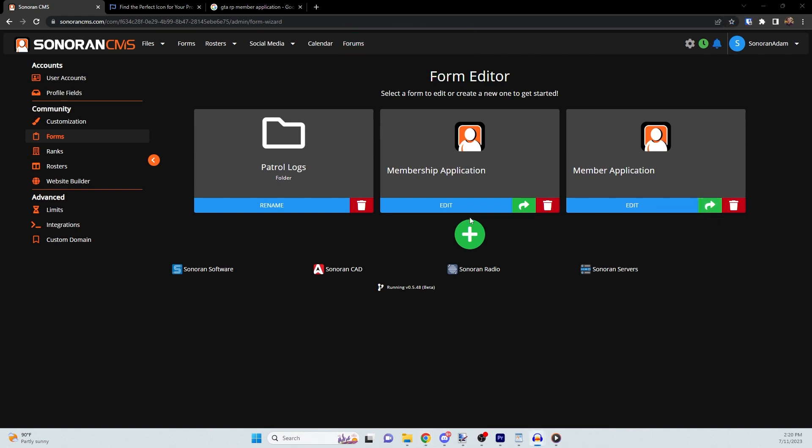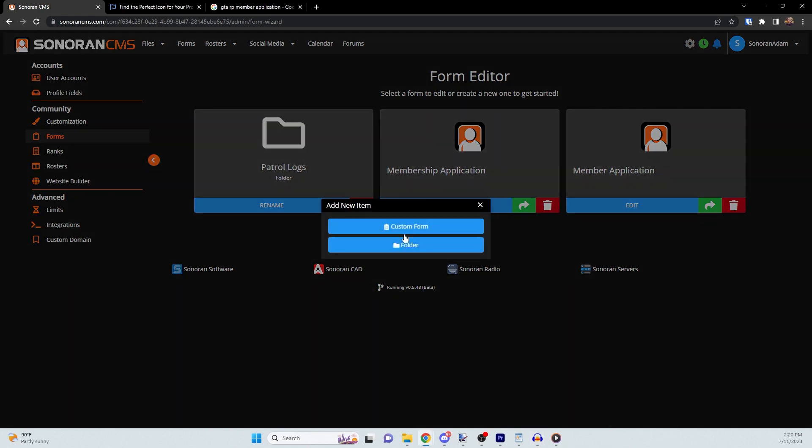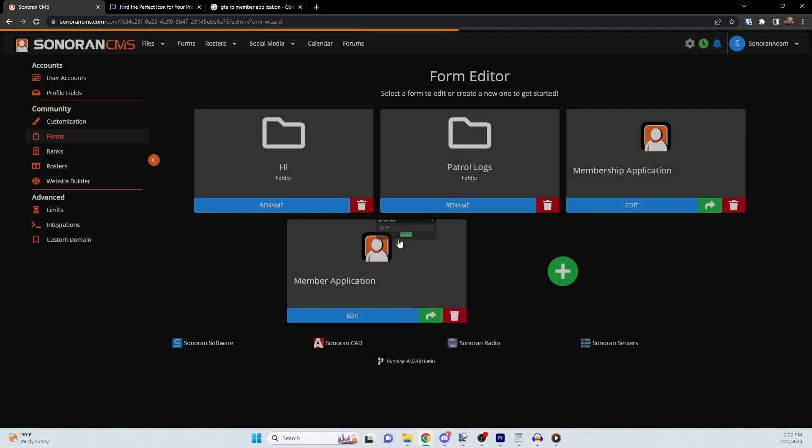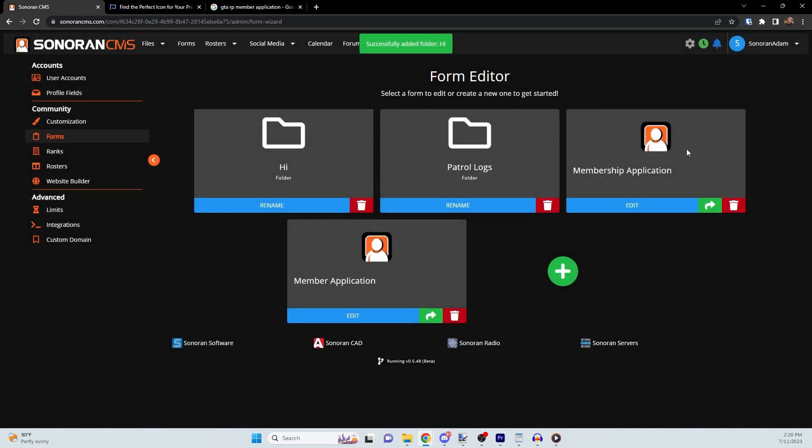You can also create folders to help organize your forms. To do that, click the green plus button and select Folder. Give your folder a name, click Add Folder, and then you can drag and drop your form into the folder.